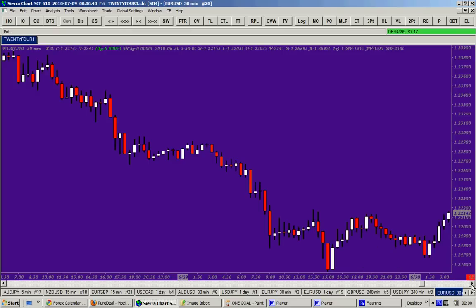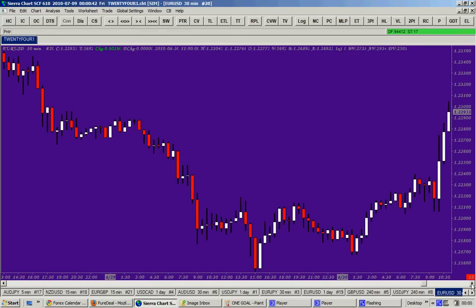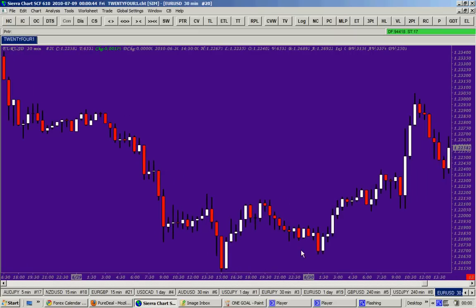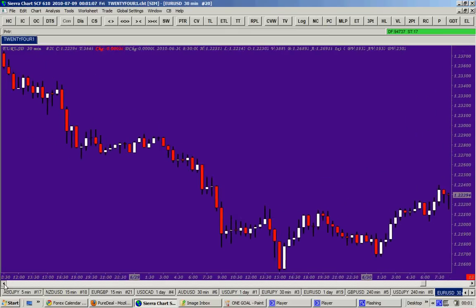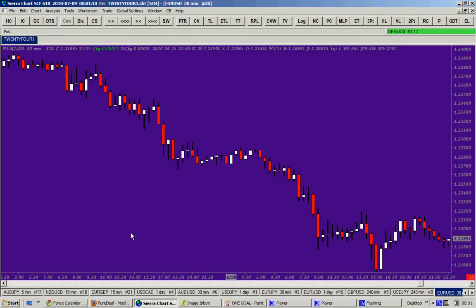There is a support level — a valid support level — on your higher time frame, probably the four hours in this case. The price then turned around and went up. Somebody on the 30-minute chart will never see that clearly. But if you are looking at your higher time frame, you will know that we are approaching a key valid support level and you stop selling, because on this 30-minute chart the trend is down.